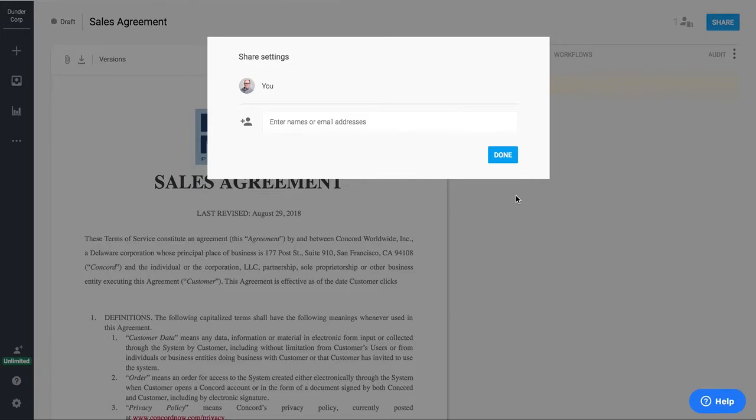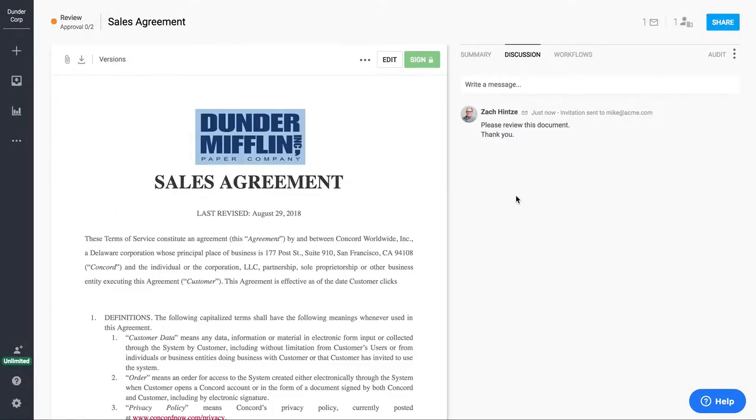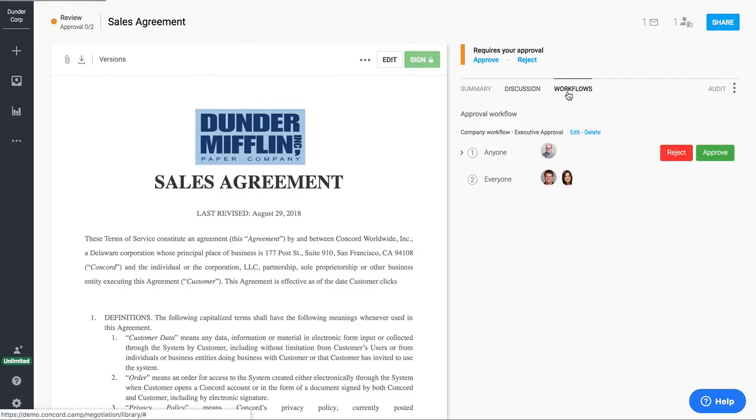When I click send here, an email will be sent to them with a link into the agreement. All that my third party has to do is click on that link and that takes them right into the contract.